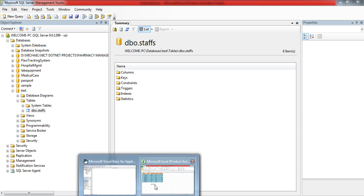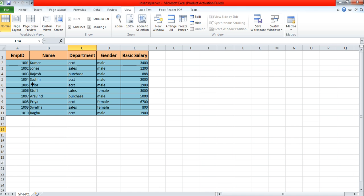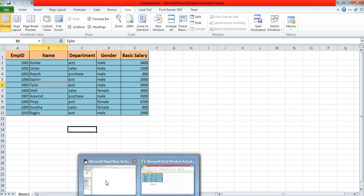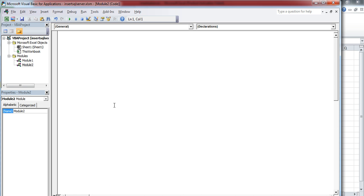For this, I'll open the macro window and create a macro to establish the connection to SQL.